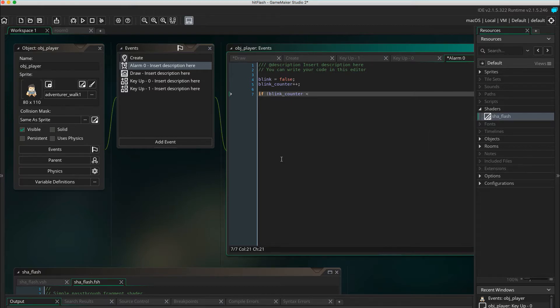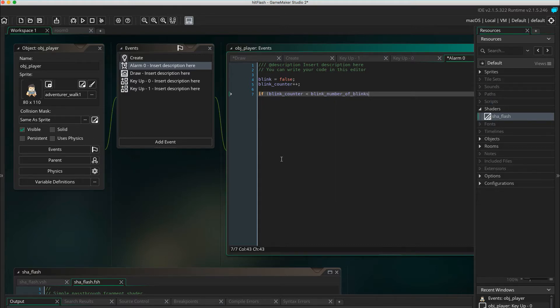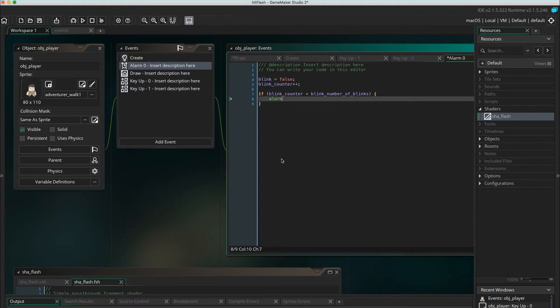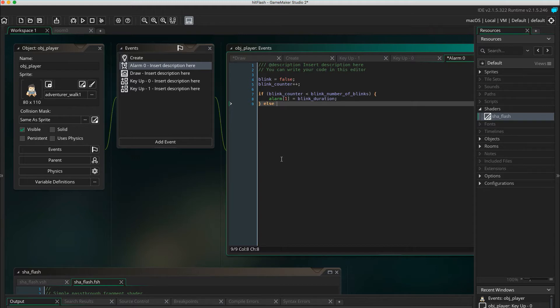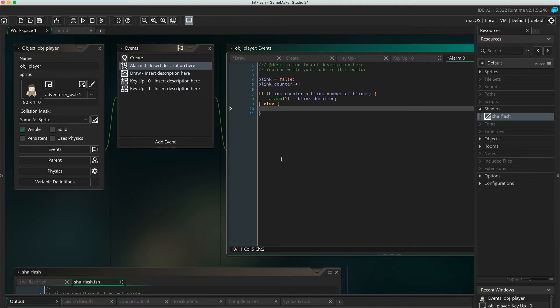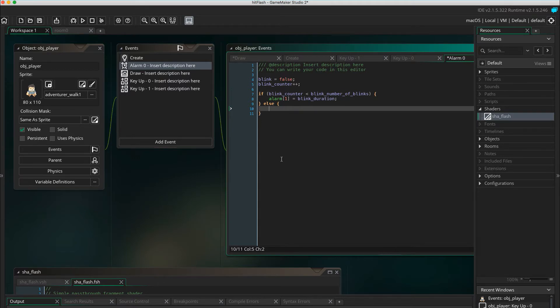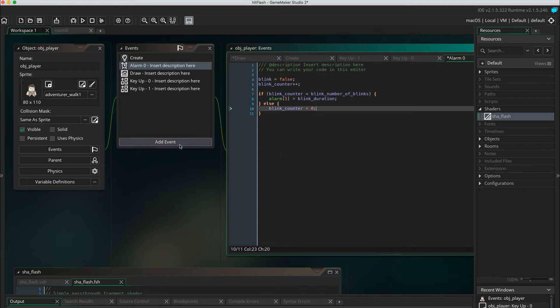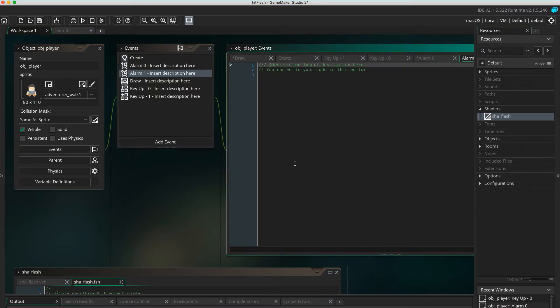Alarm 1 equals blink duration. else blinkCounter equals zero, then add the event alarm one blink equals true.